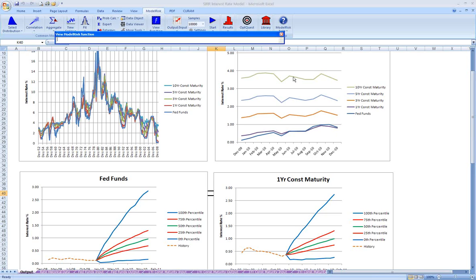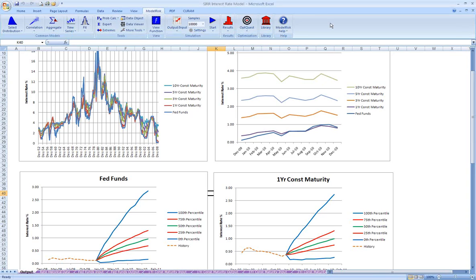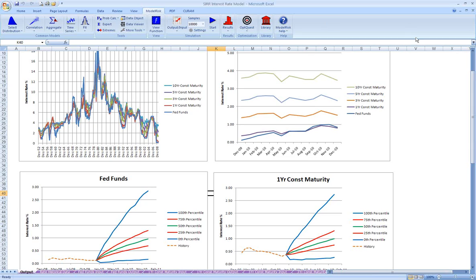So we've only scratched the surface. There are many, many interest rate models. We've implemented one here. What I hope we've shown is that ModelRisk is particularly suited for implementing these very complex models in a relatively quick, relatively easy way so that simulations can be run quickly in an Excel environment. And it can be a very useful way to think about interest rates going forward.